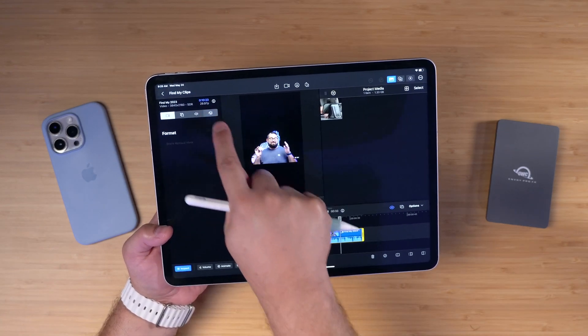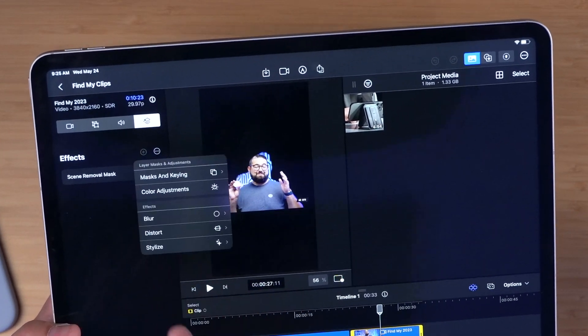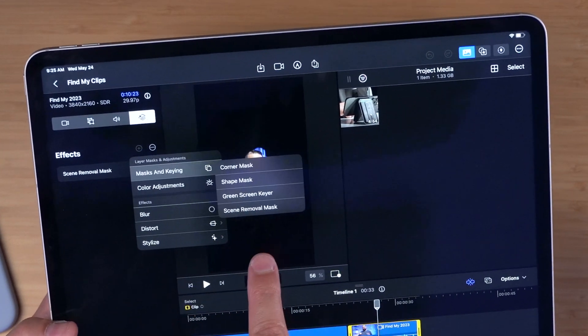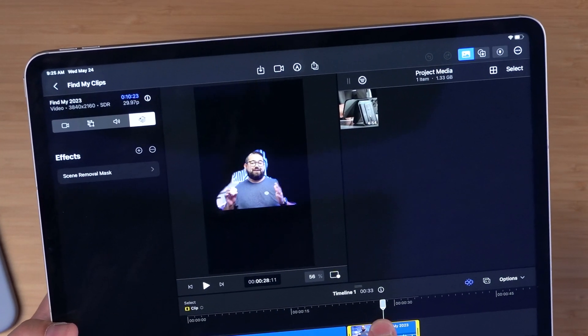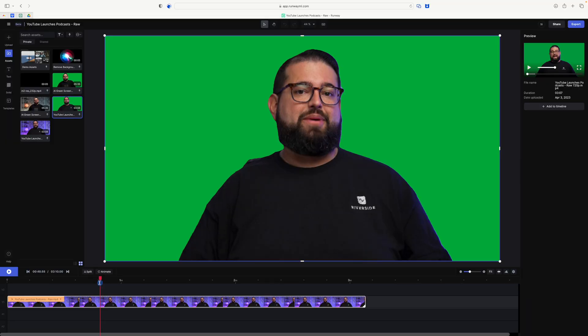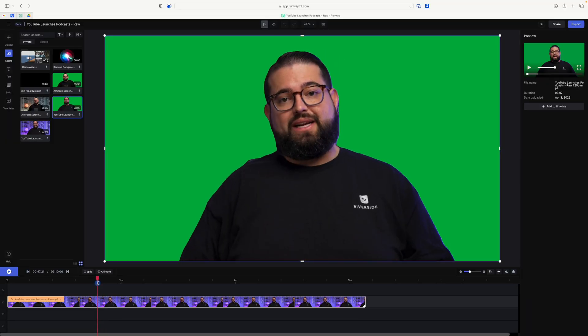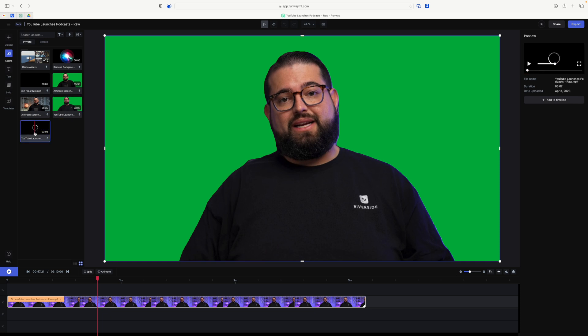Tap a clip, hit inspect, go over to this menu. Under masks and keys, you can add scene removal mask. In my situation, probably because of my background, it did not do a great job of cutting me out. I understand it's a hard problem to solve, especially with a busy background, but TikTok can do it, and I've used Runway ML to create a green screen effect on videos filmed in this studio and it actually works really well. Apple just has to tweak that scene removal mask for it to work in more environments.